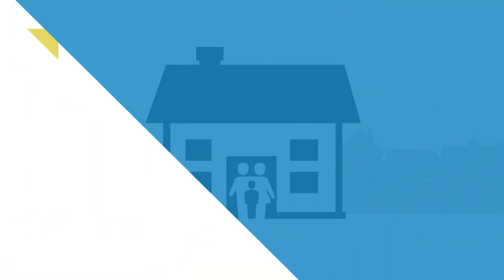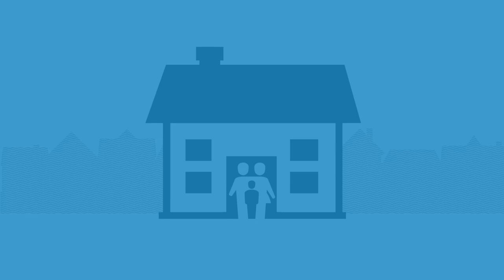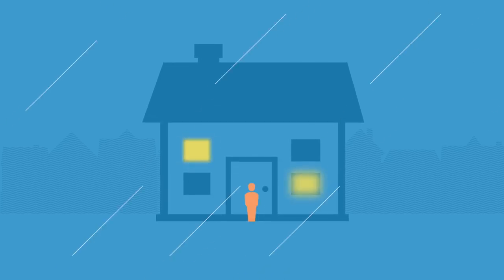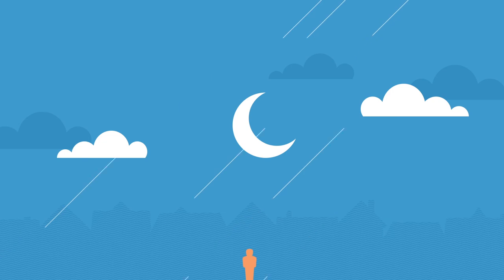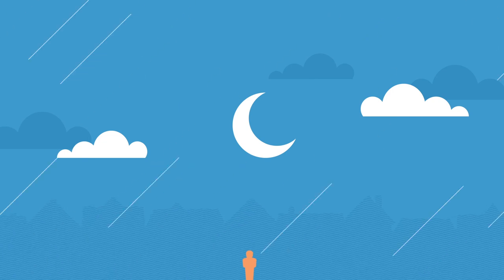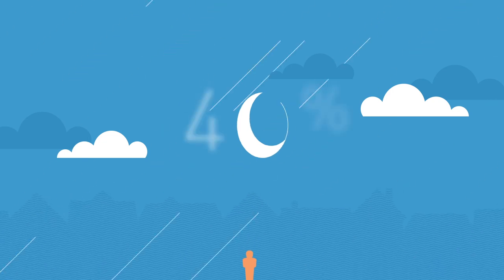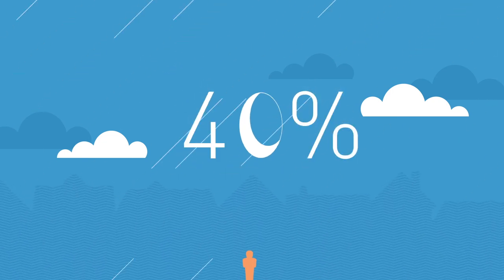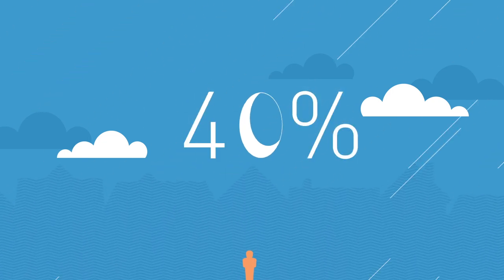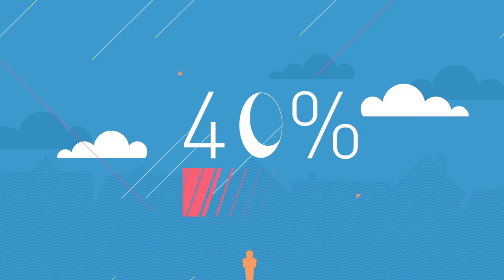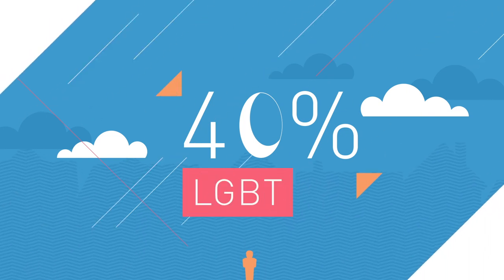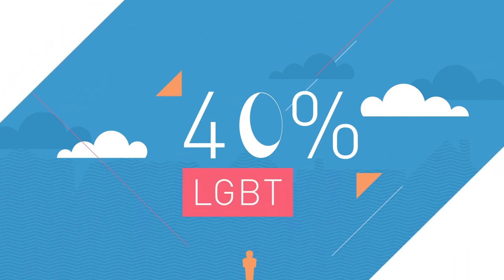Many LGBT adolescents are rejected by their parents and thrown out of the family home and end up living on the streets. Some 40% of homeless youth living on the streets of major U.S. cities identify as LGBT or queer.